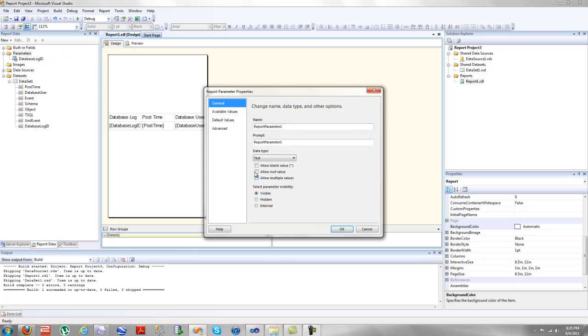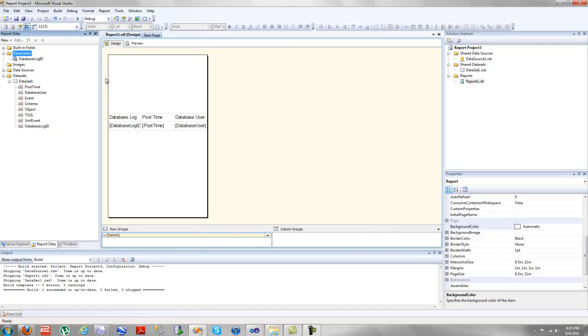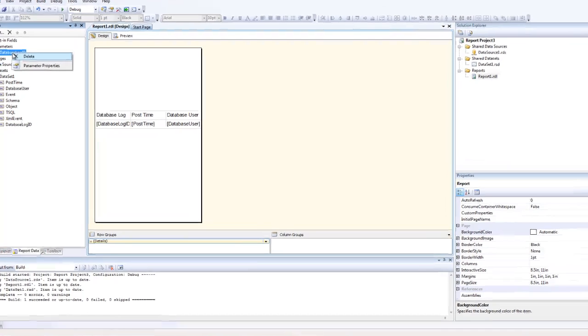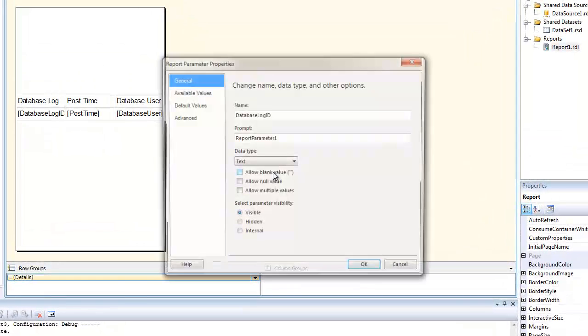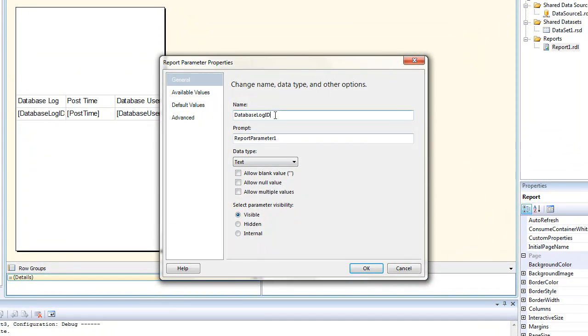By choosing it, let's scroll, just right-click this one and go right into the properties. So I changed this to database log ID. This one has to match this one. It's basically the premise.